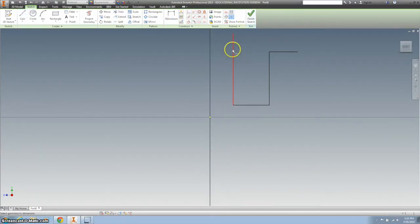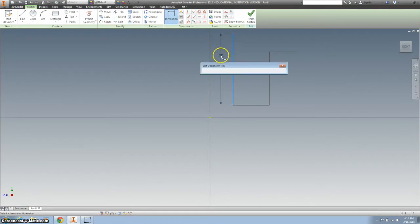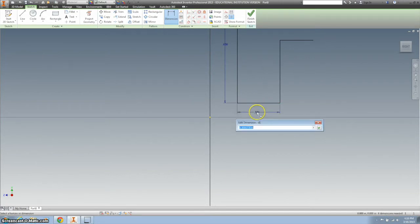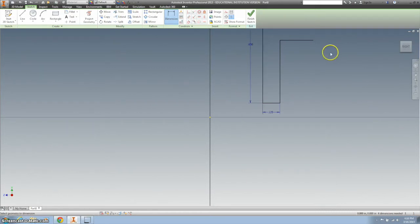So the first one I'm going to dimension is right here, and this we want as 0.65. The next one is the bottom one, and that has the diameter of 0.25, but we're only doing the radius, so we want to divide that by 2.